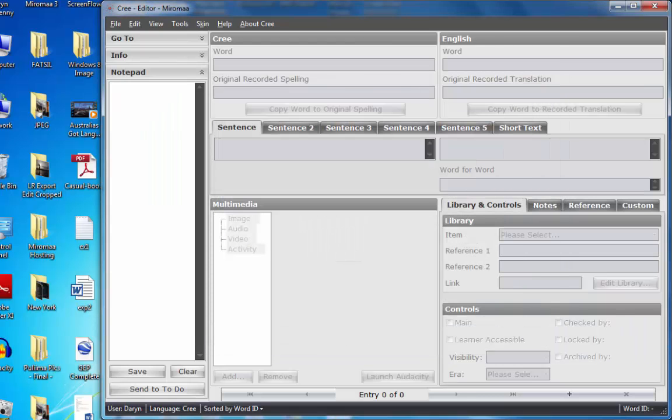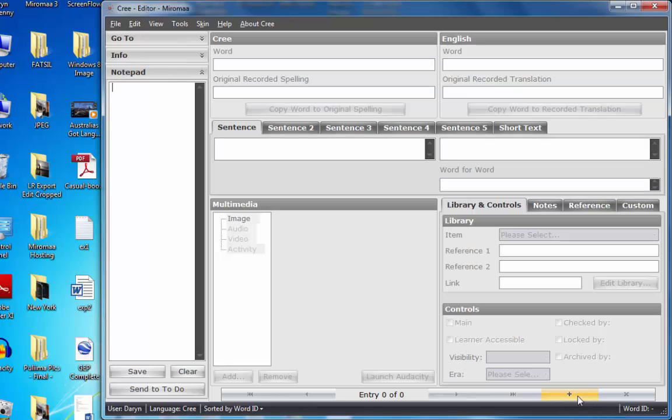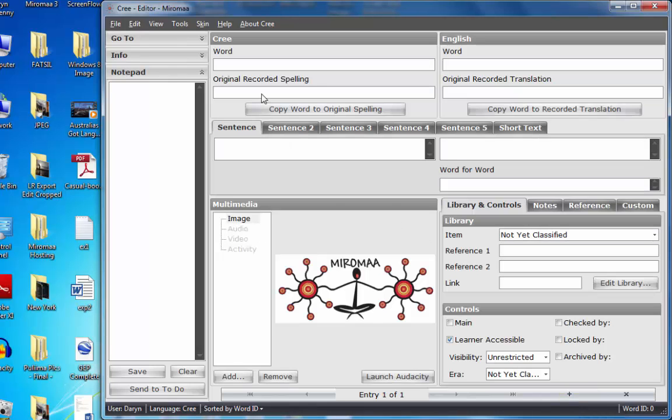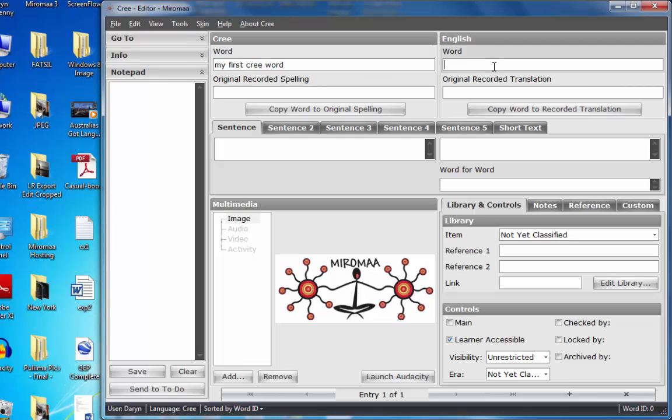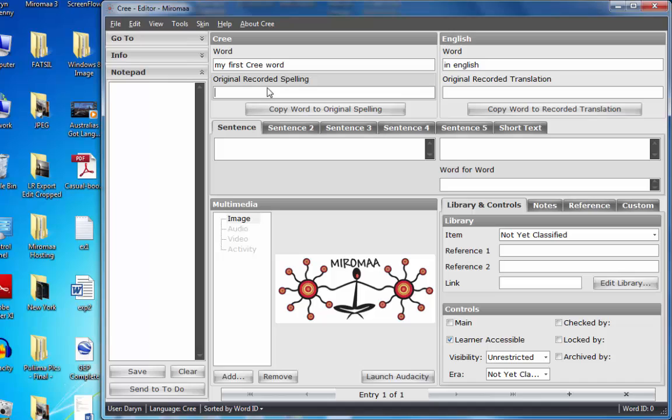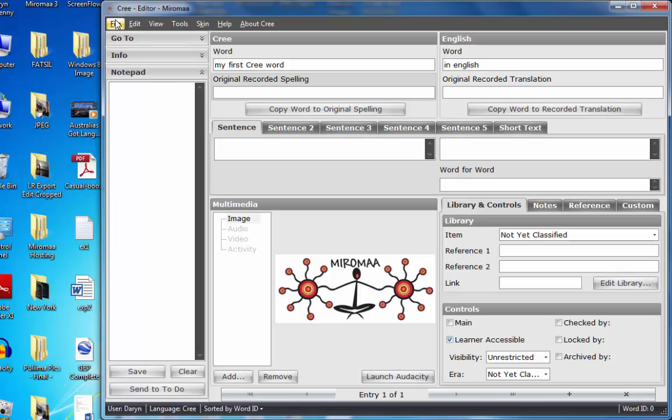Add a new entry down to the bottom right-hand corner, press plus, my first Cree word, in English. Go over here and I shall capitalize Cree. When I click off the fields here, they're actually saved. So Miramar automatically saves there, even though you have a file save. I could click that as well.